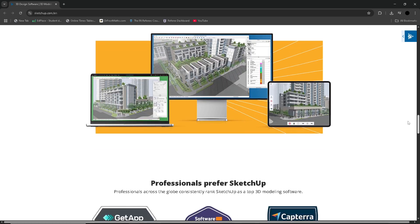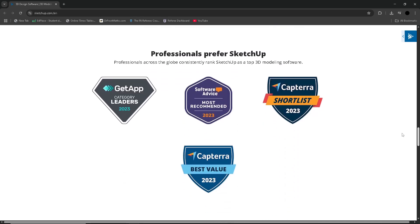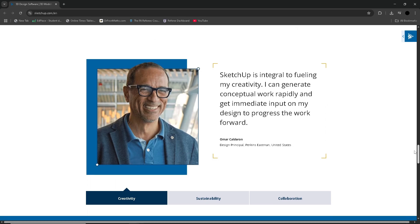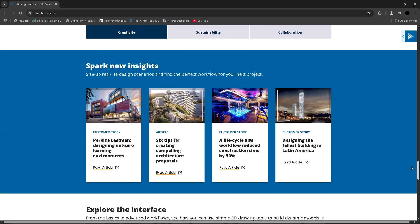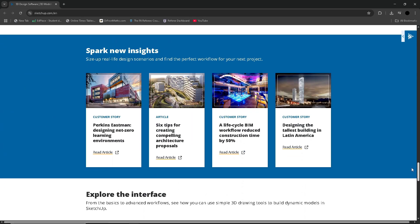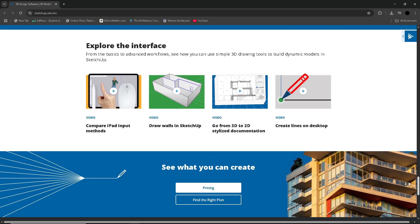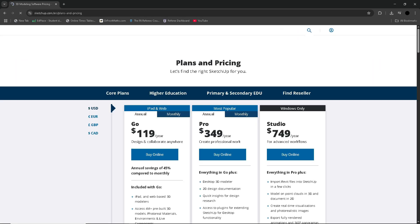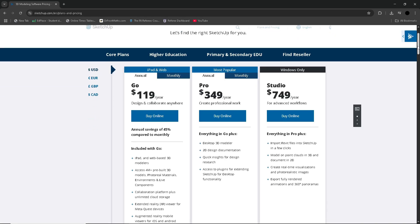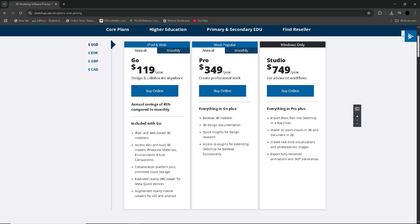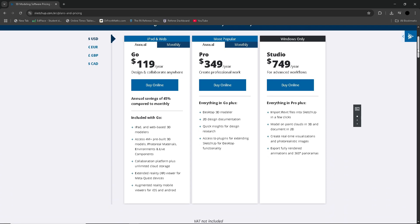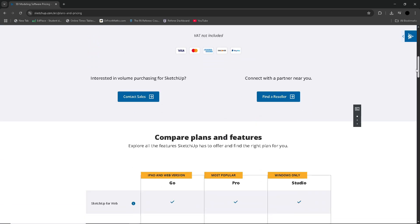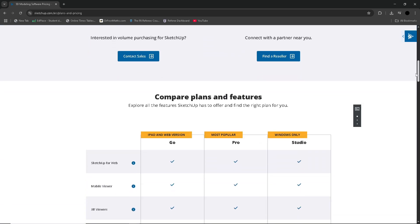However, the learning curve can be steep. If you're diving into complex architecture designs, you may need plugins for rendering and other specialized functions. Still, with this balance of simplicity and depth, SketchUp remains one of the most trusted and widely used design platforms out there, especially in the US market.